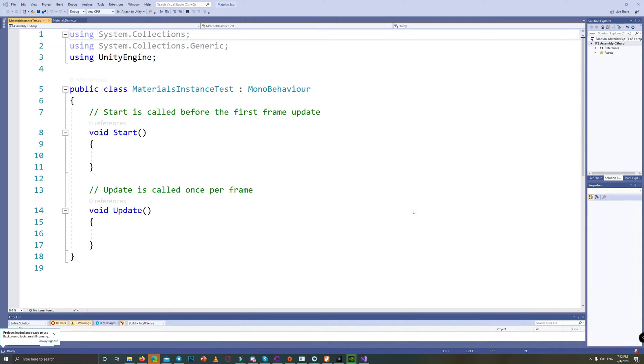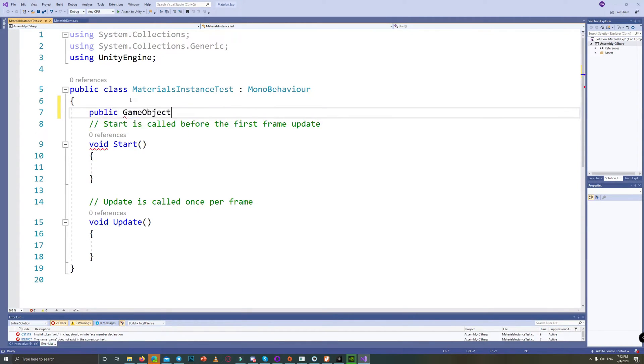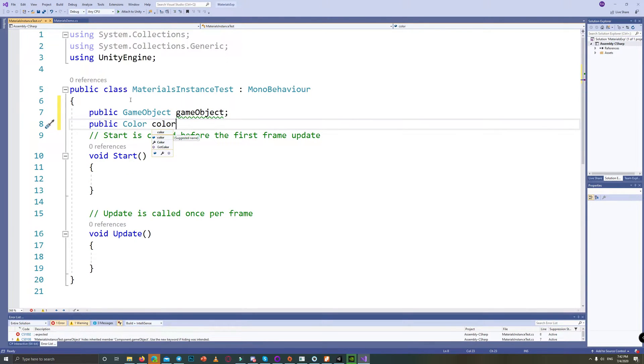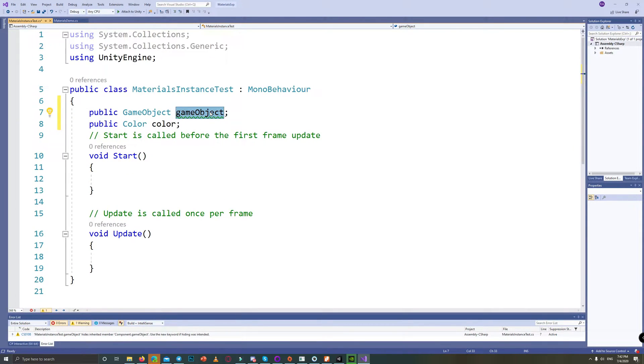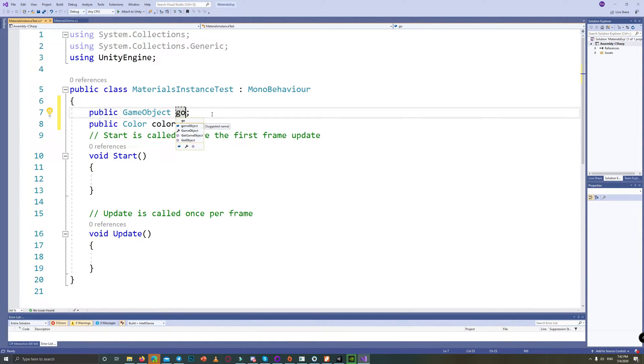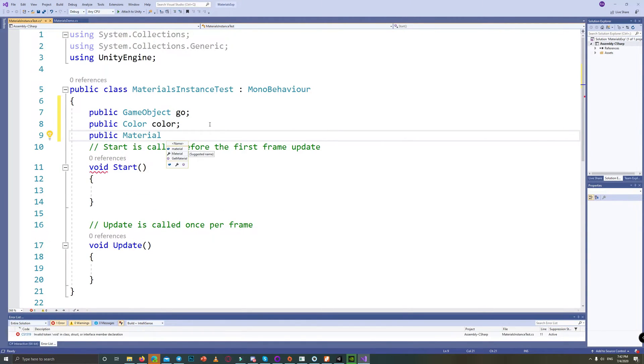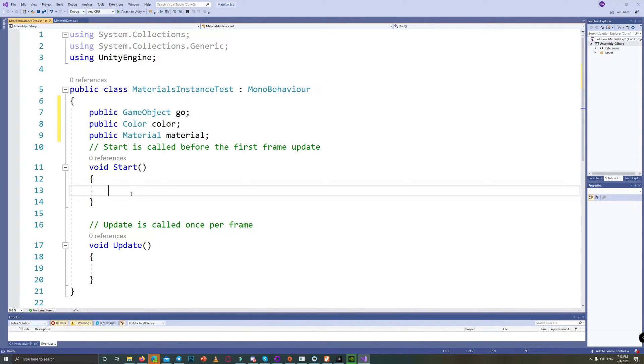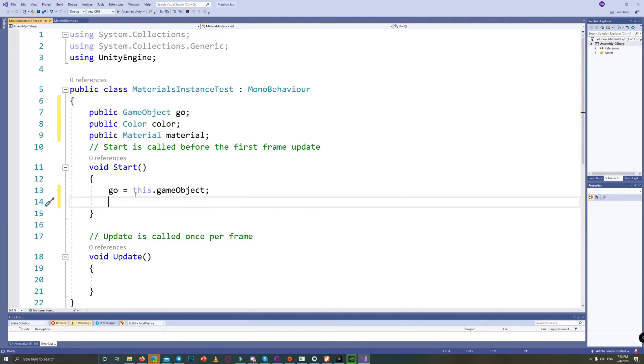Let's give a reference to the game object itself and a public color to manage changing the color of the game object. We also need a reference for the material itself, so let's create public material and name it 'material'. The solution here is very simple: we just need to set a reference to the material and that will automatically create an instance of our material.